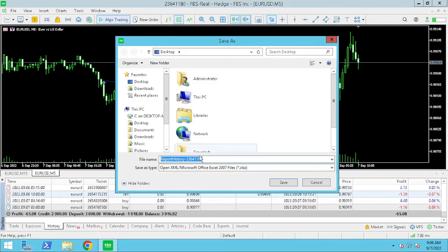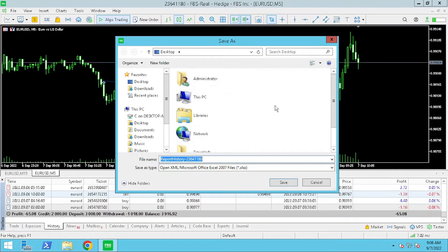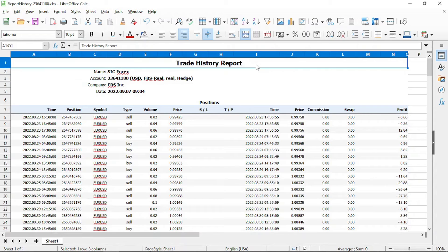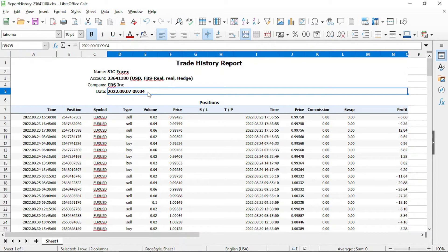I am going to save it on the desktop. It is important to measure the performance of each system or expert advisor that you use.